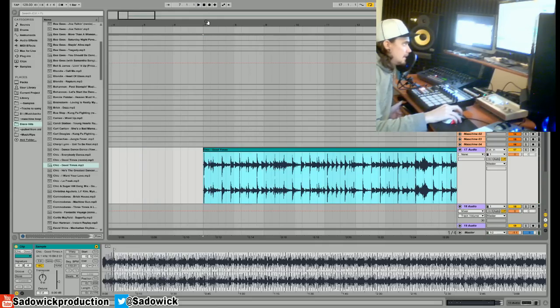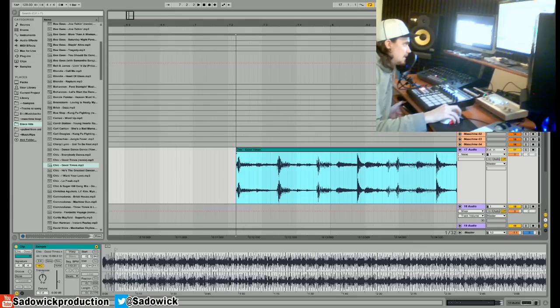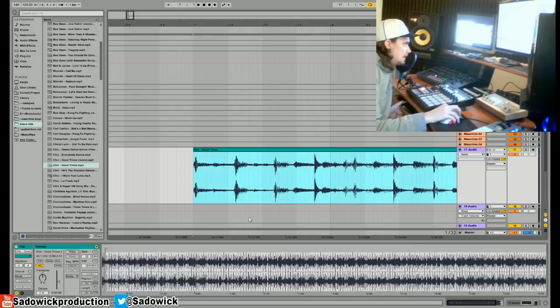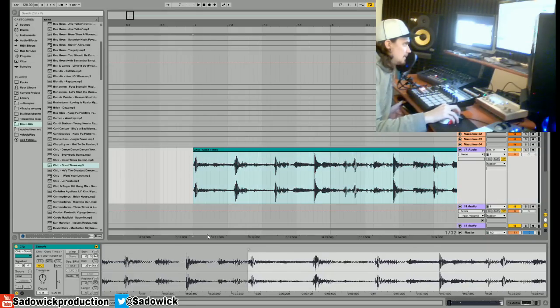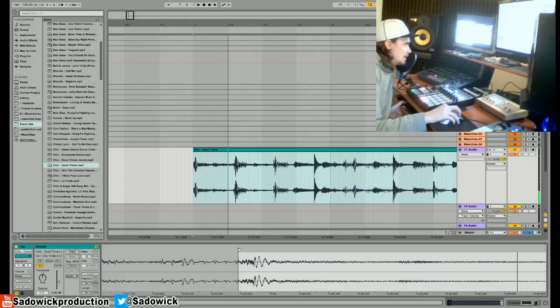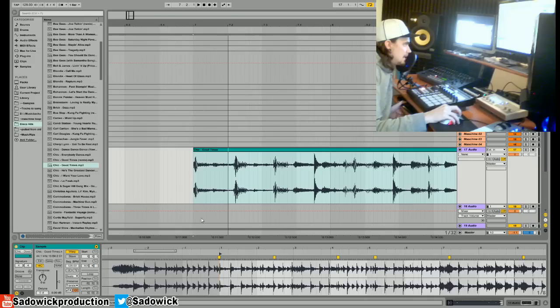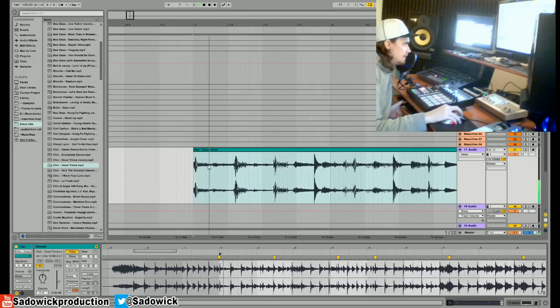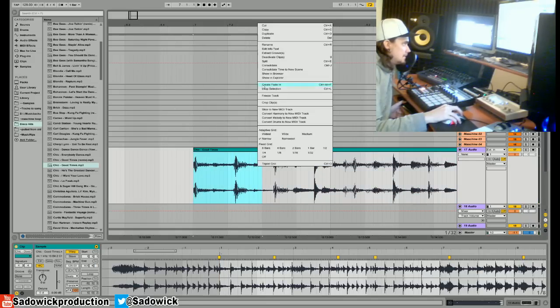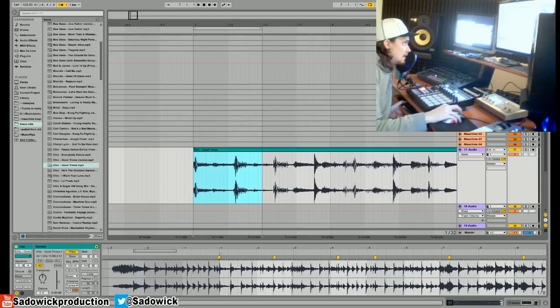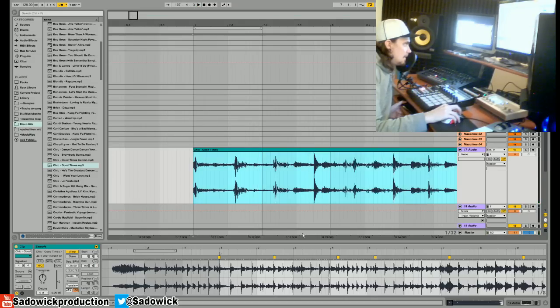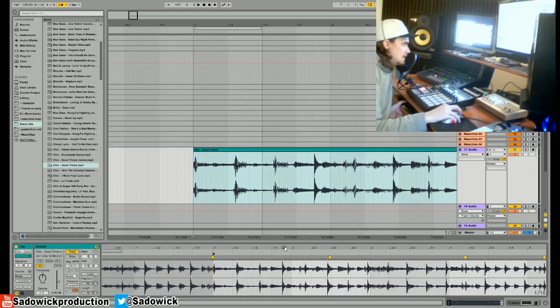So we have this little part right here. We're going to select the start point about there, and then we'll loop a half bar here. That's half a bar. Ableton warping is quite intuitive actually, so you kind of do that.